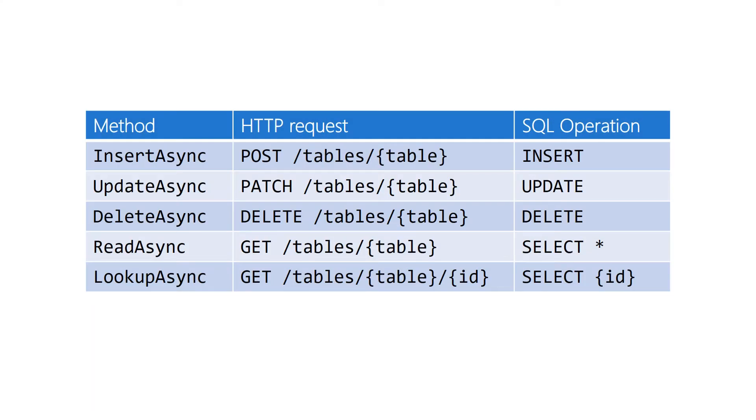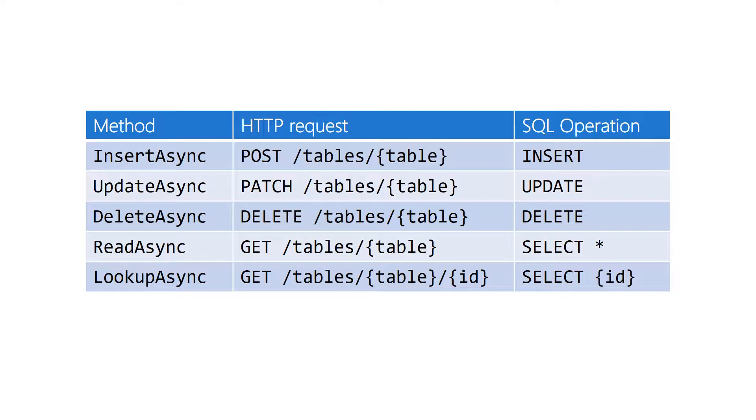The Mobile Service Table interface exposes a set of methods used to perform basic CRUD operations—that's create, read, update, and delete—on server data. These methods are internally mapped to HTTP requests sent to the server, which are then mapped to SQL statements on the server side.